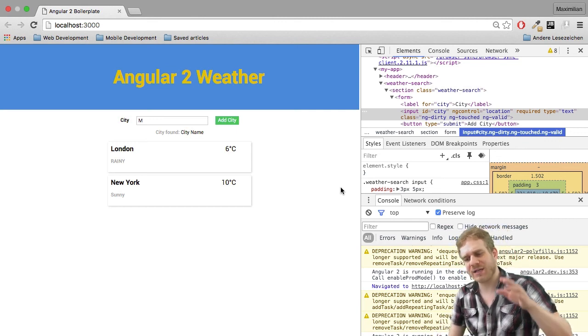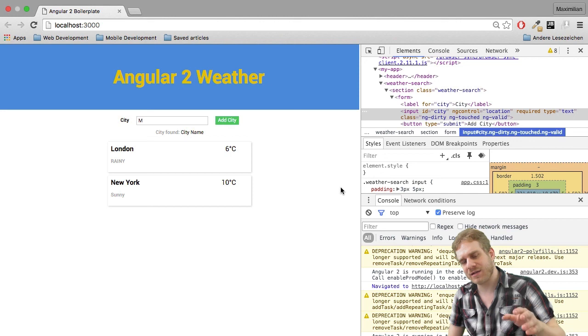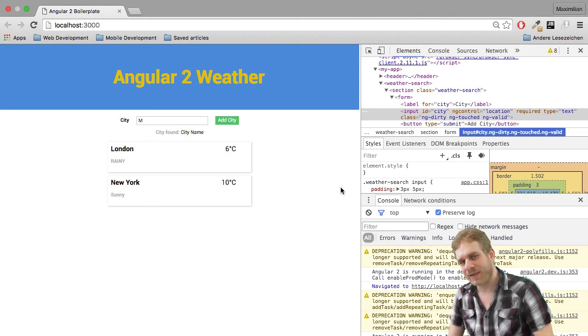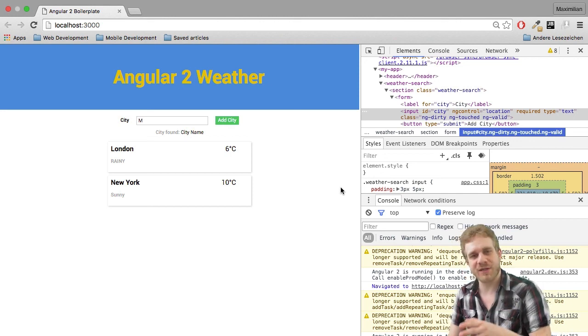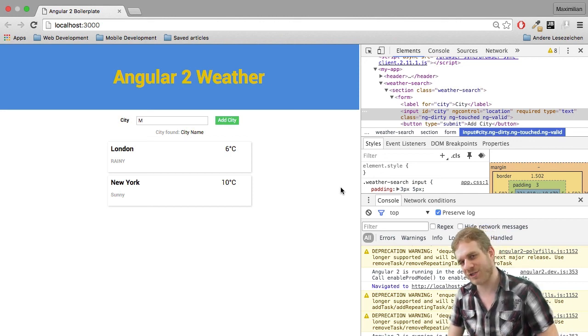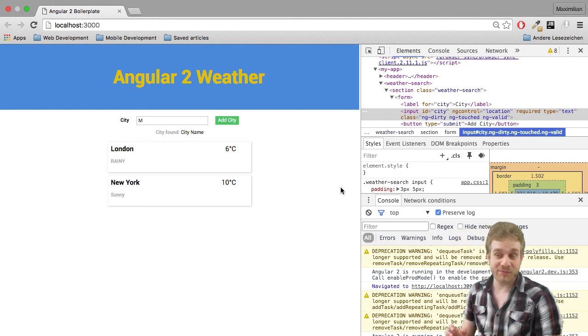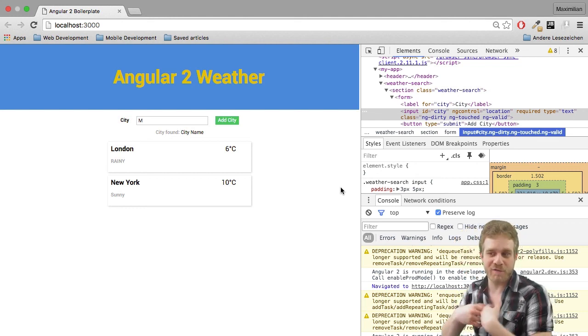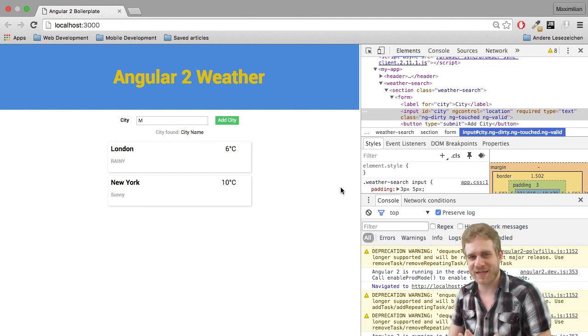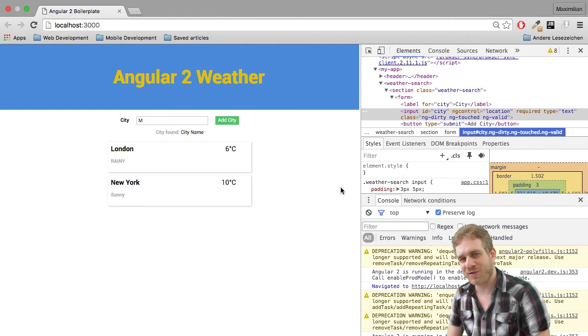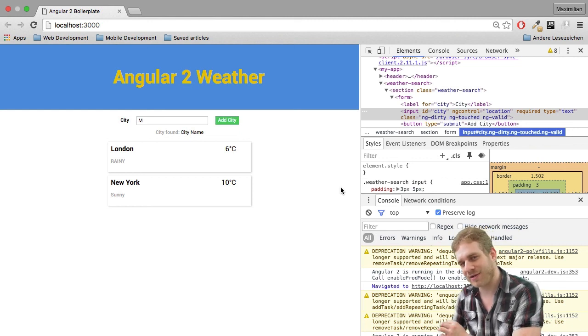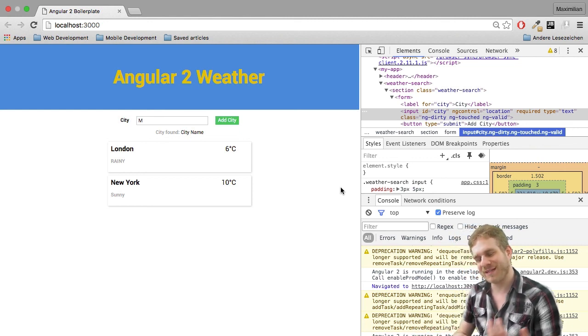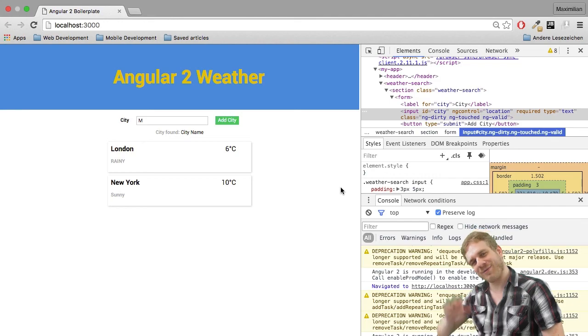And as I said, you can dive into this topic a lot deeper in the two videos I got dedicated to forms on this channel. But with this, we got our search form here set up and we're almost there to fetch data from the server. See you in the next videos. Bye.